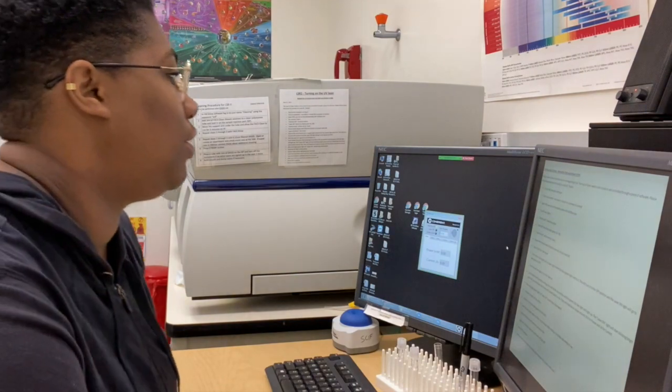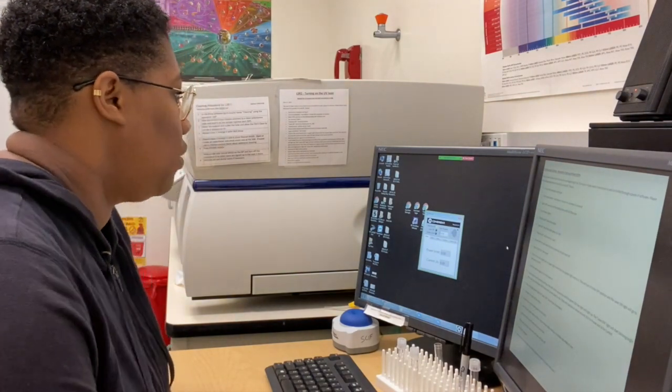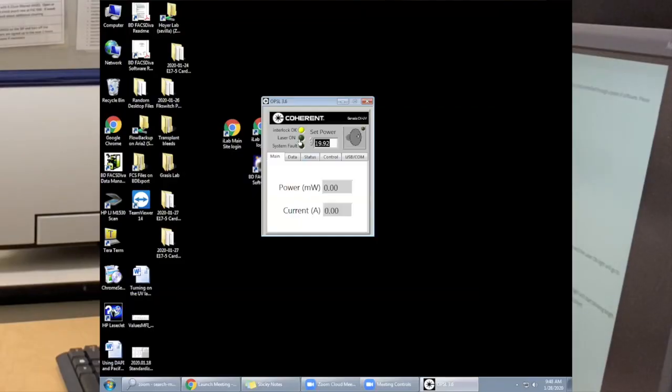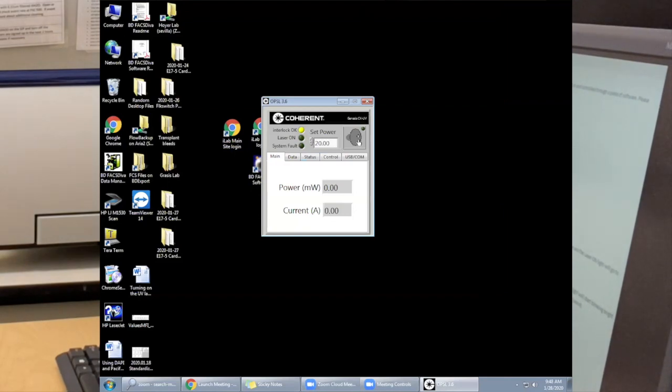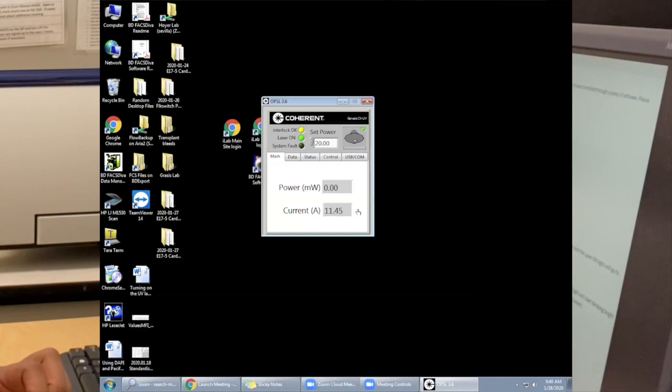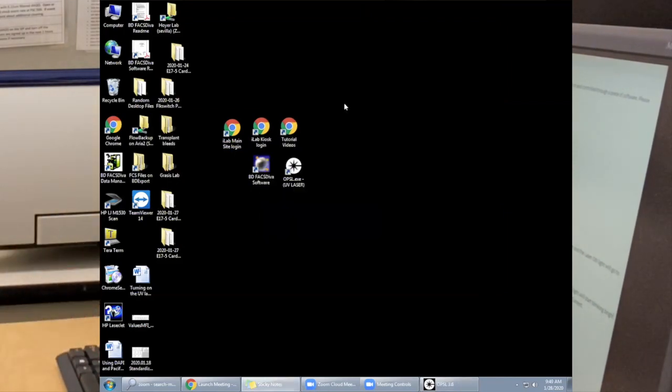When looking at the screen, you want to make sure that you set the power to 20 and click this knob. You'll see the green light flashing. After a couple seconds, you should see the current change and the power go up. That looks good.